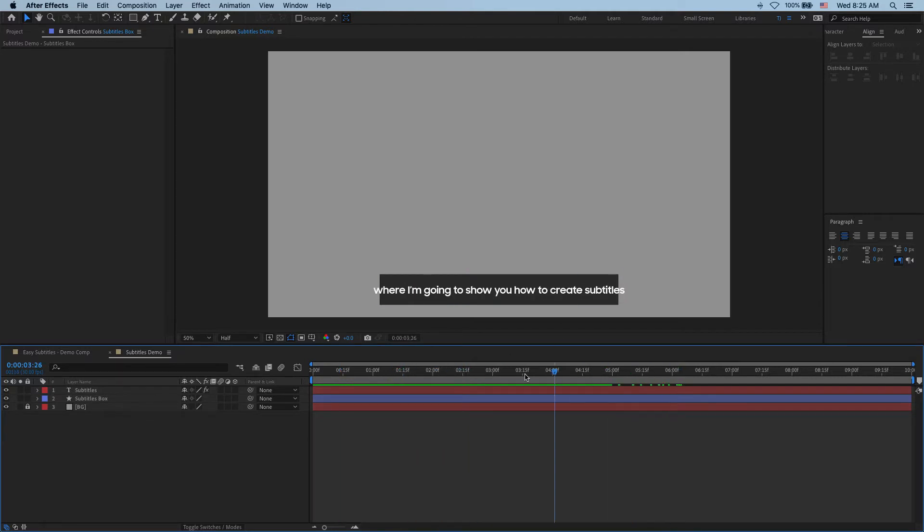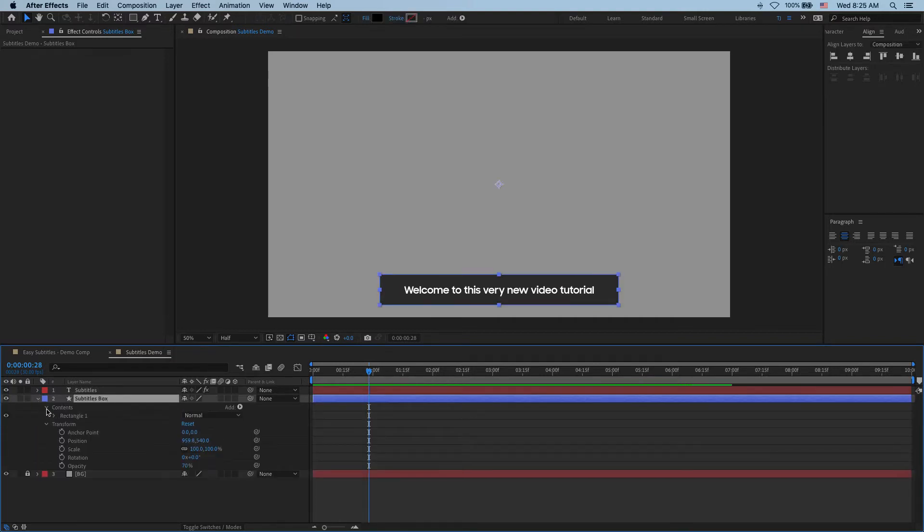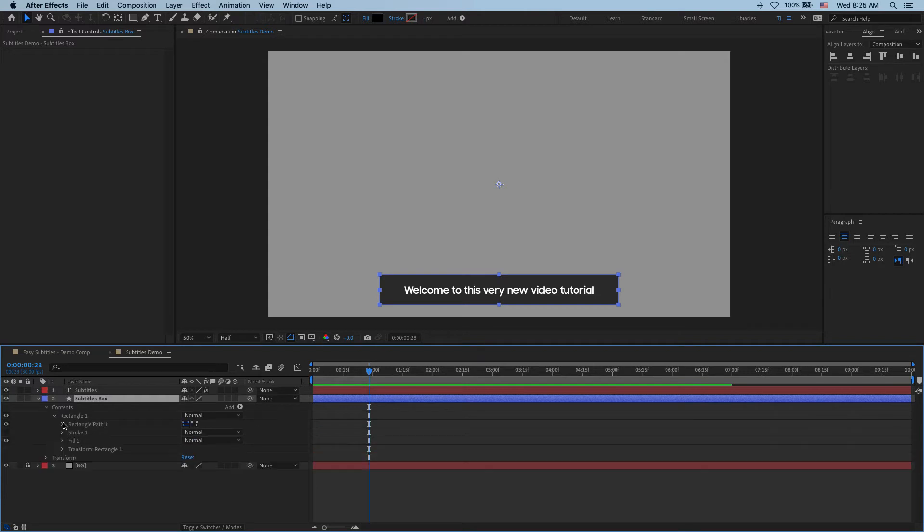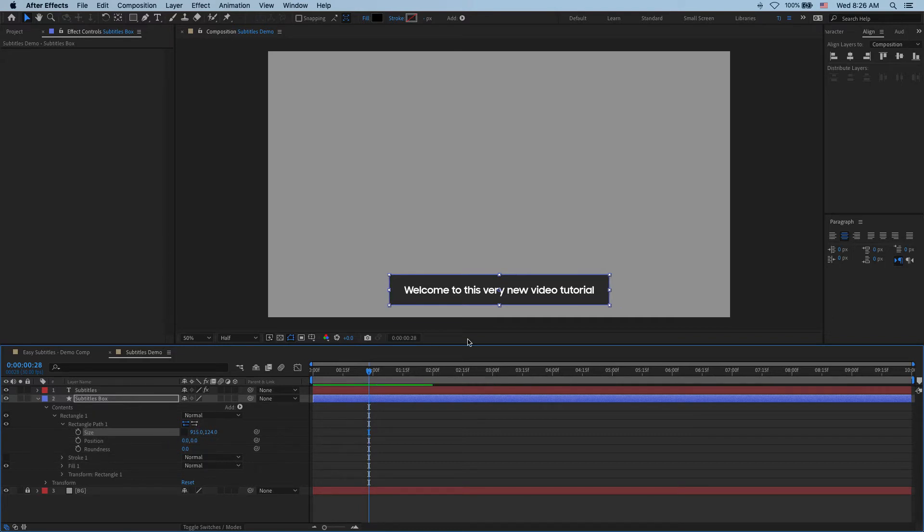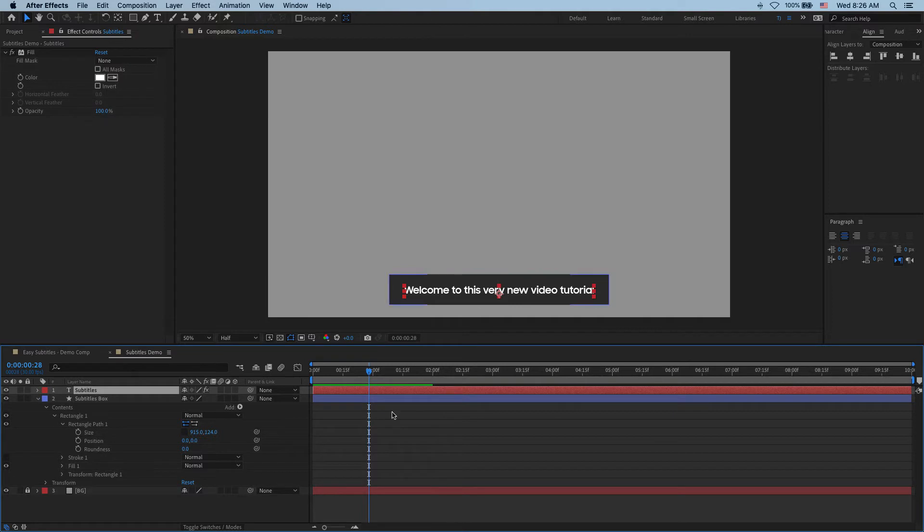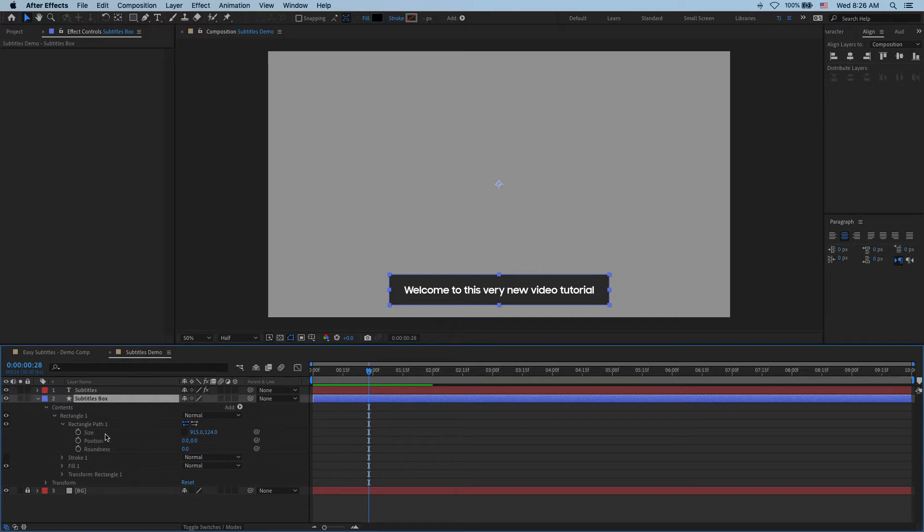All right and now the question is how do I make this box to automatically resize to my subtitles? And for that there is a very simple expression that we can use. I open up my content rectangle and I find my size. So size is the property that we want to adjust using an expression. And the way we're going to do this is by telling this box to take a look at our text layer and use that layer's width and height for our box so that it's always exactly the same size as the text. If that makes sense. And so for that we need to add an expression here and I'll explain exactly what I'm doing in case you are new to expressions.